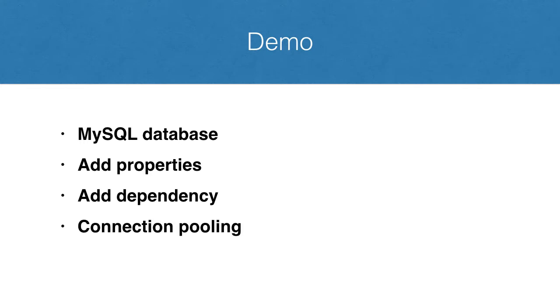We will configure connection pooling using Hikari CP and also have starter SQL scripts for us to insert some initial data in our tables. Alright, so let's get to it.